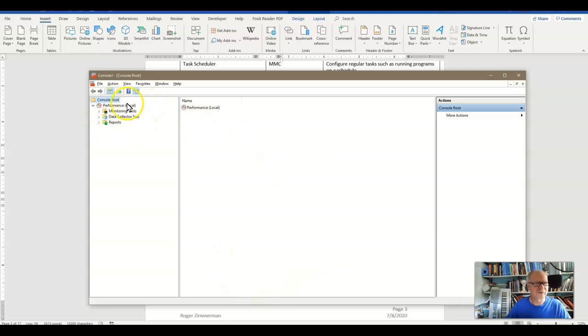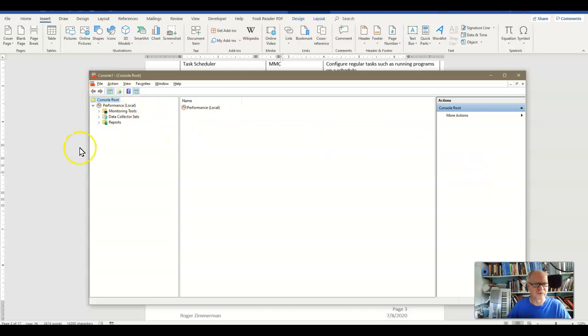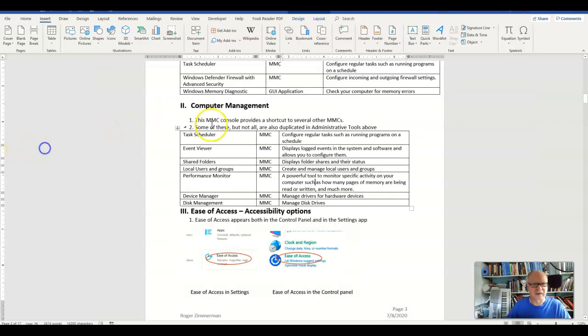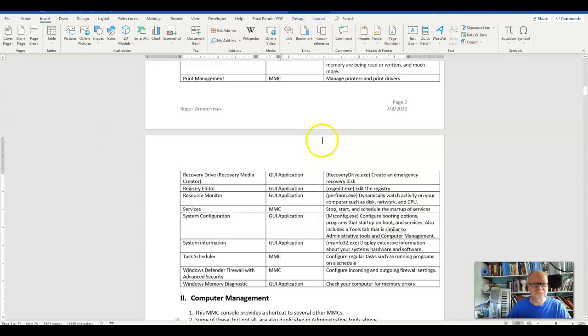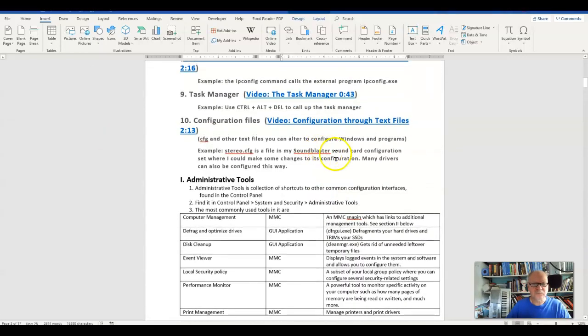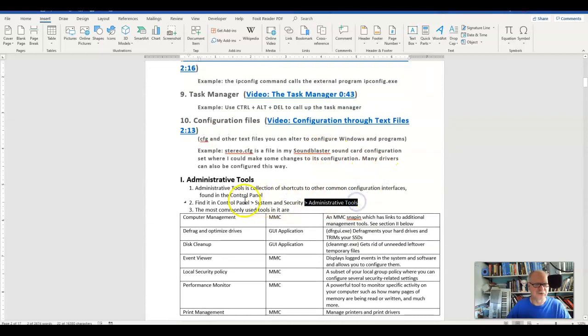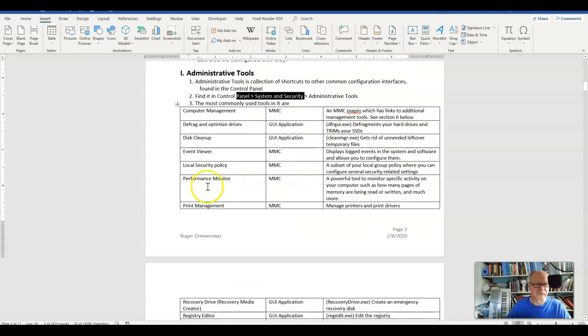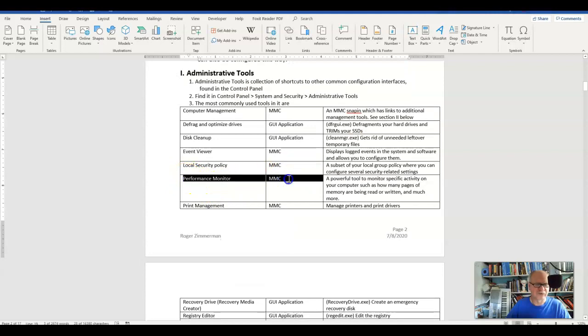Now of course these are redundant in a way, because you'll also find the Performance Monitor back here in the Administrative Tools in the control panel. And you'll find there's the Performance Monitor right there, and you'll see that it is an MMC.